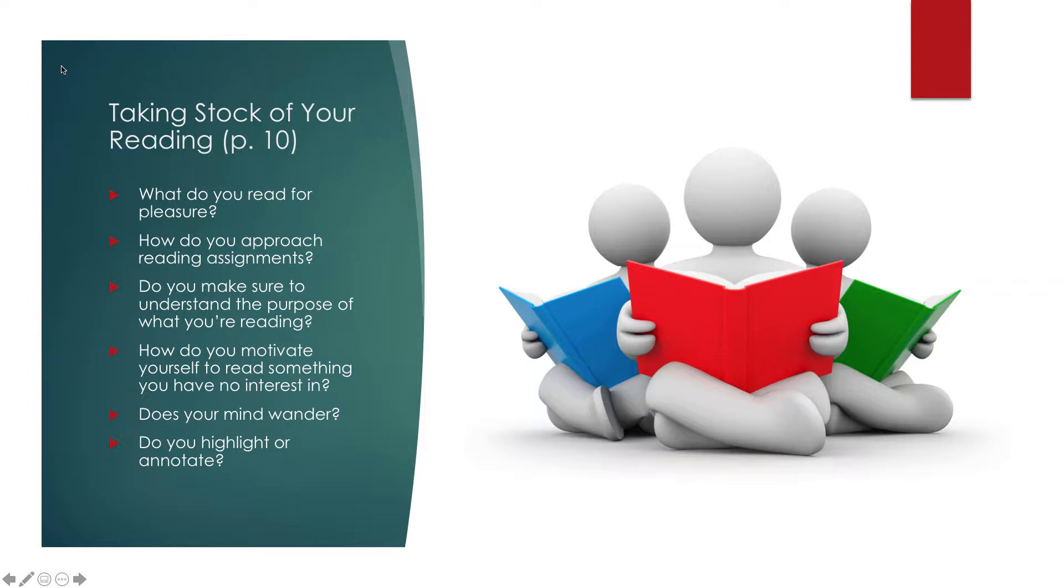How do you approach reading assignments? Do you make sure to understand the purpose of what you're reading? How do you motivate yourself to read something you have no interest in? Does your mind wander? Do you highlight or annotate? Take a moment and pause the video here and think about these questions as you write them down in your journal.